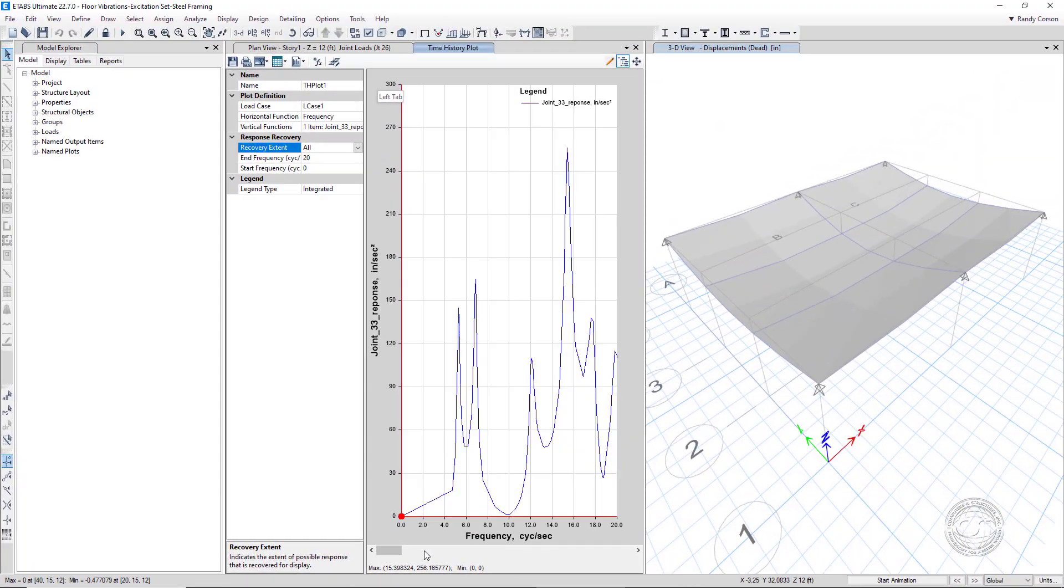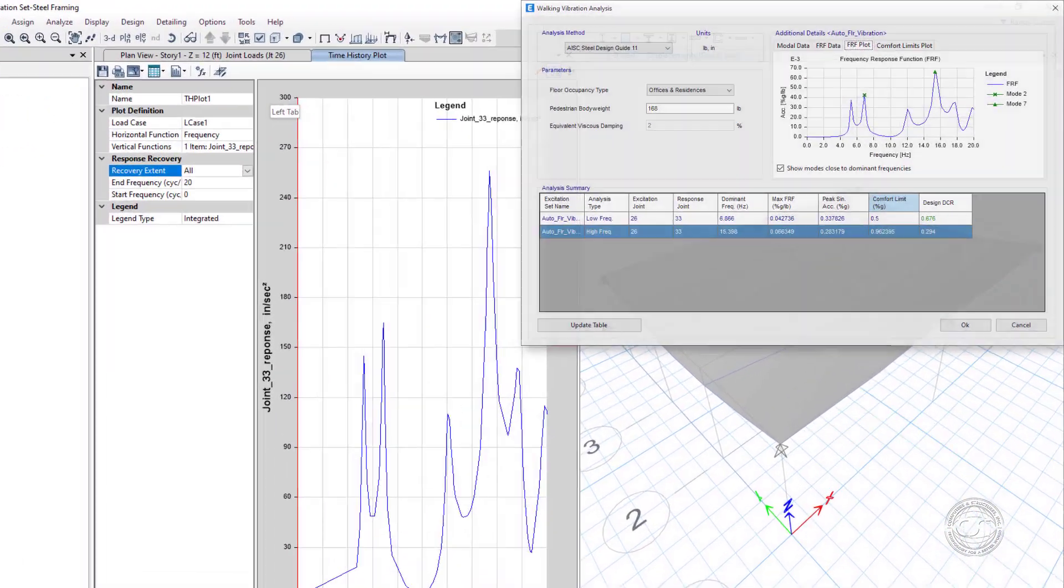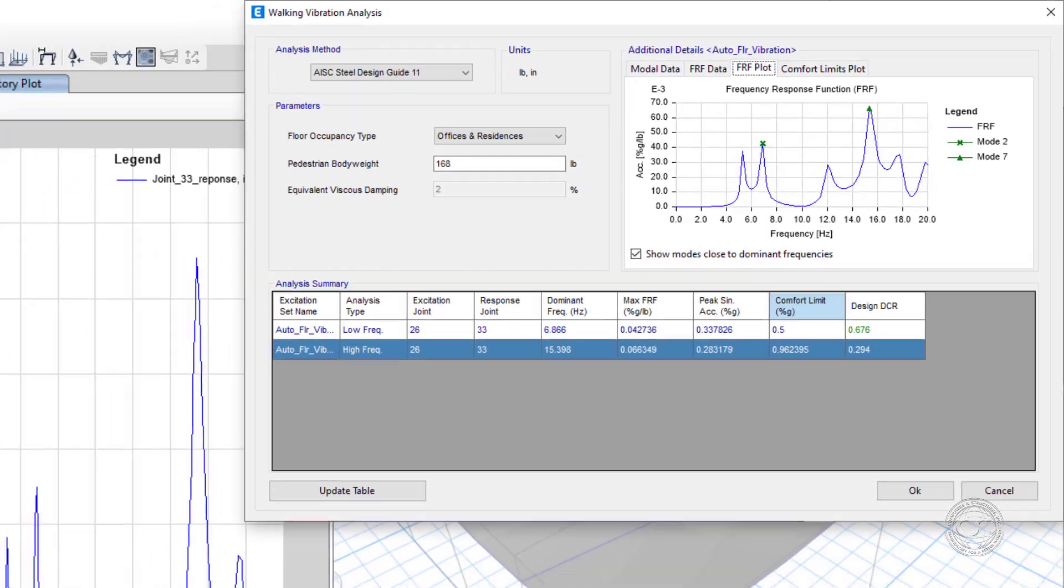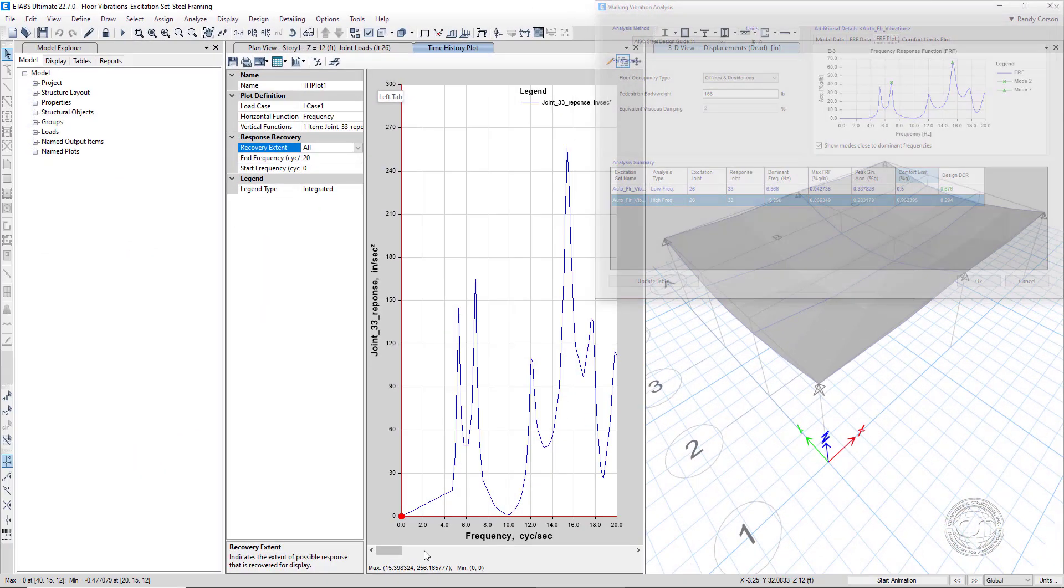If we return to the walking vibration analysis form, we see that the steady state values we just displayed match exactly what the automated floor vibration analysis used.